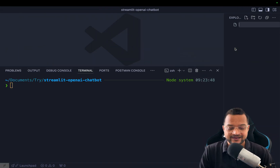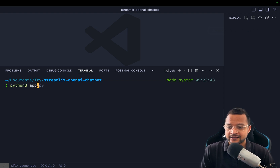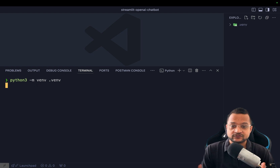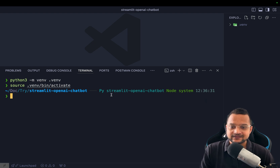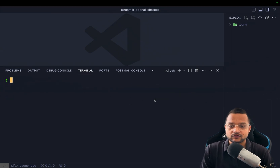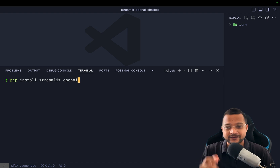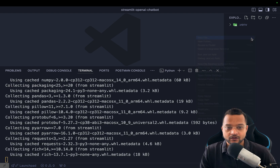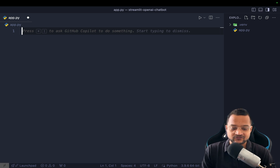To get started with Streamlit, I'm here in VS Code. The first thing I'm going to create is not the file but a Python virtual environment. Once this is created we activate the environment — you can see the directory name is there, which means it's working great. Let's install with pip: pip install streamlit and also openai, because we are going to use the OpenAI Python module. Now let's create the app.py file.